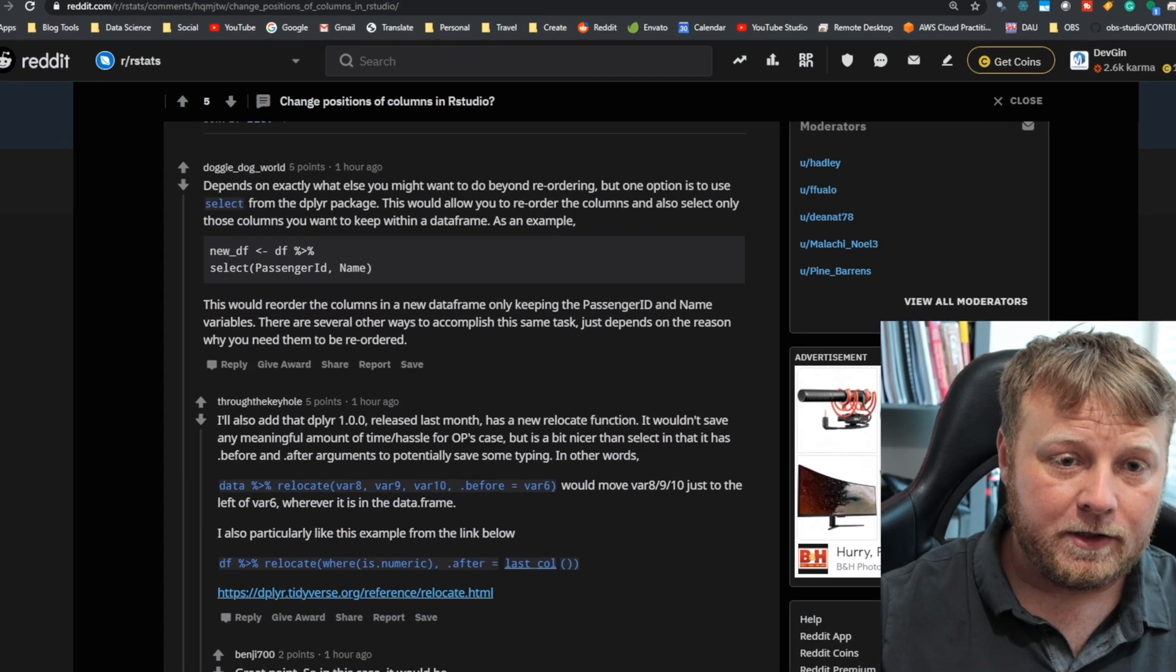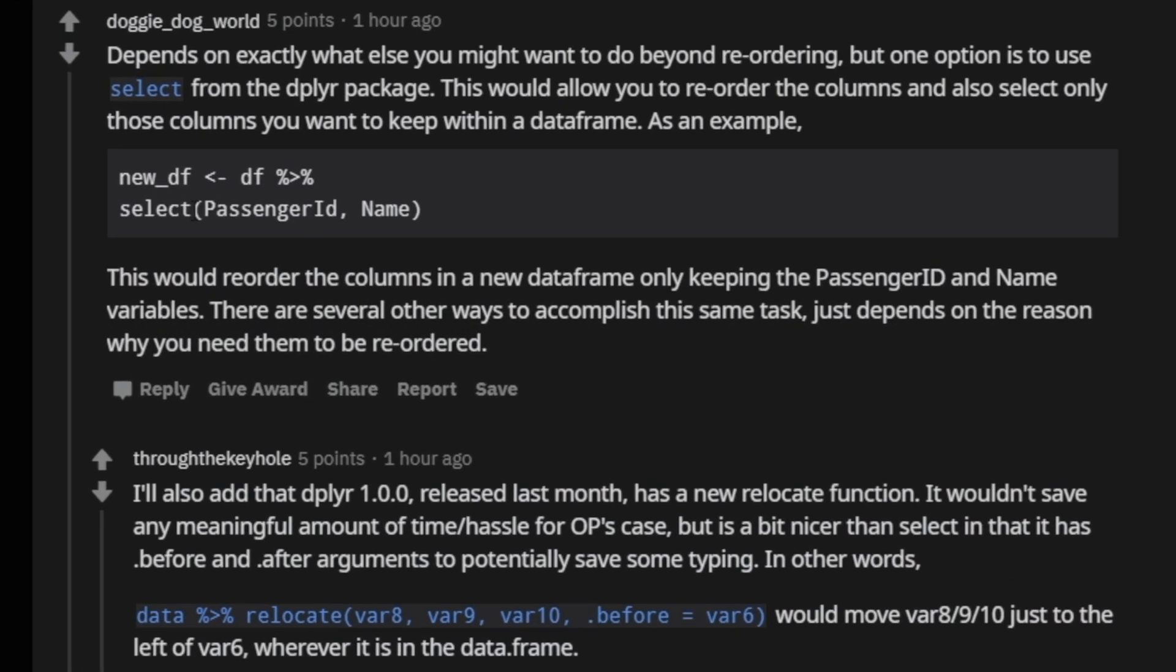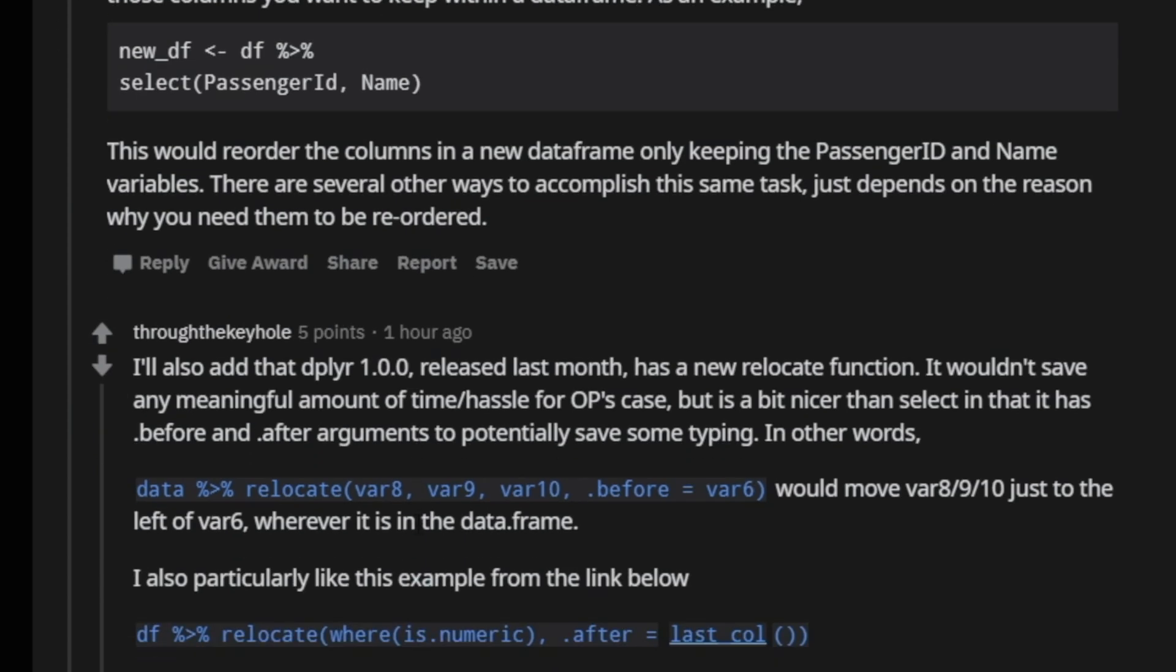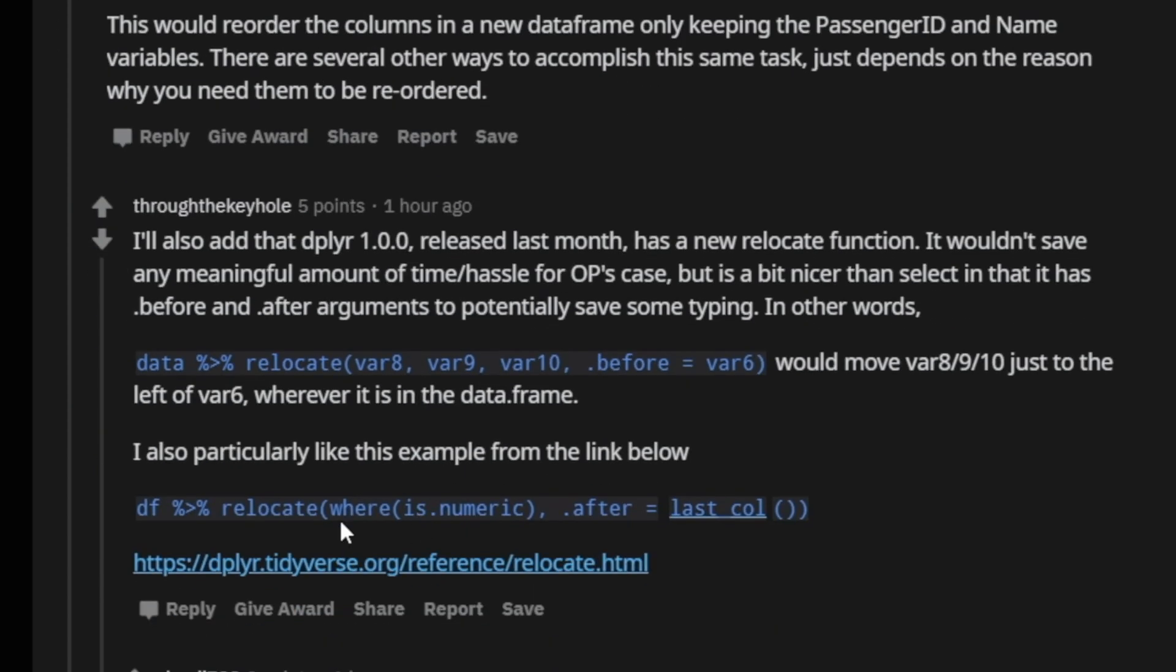there's been some good users, and the community has jumped in and gave the answer. There's multiple answers. Now, I'm not going to walk you through all of these answers, but the first one that really caught my eye was the relocate function that dplyr has.